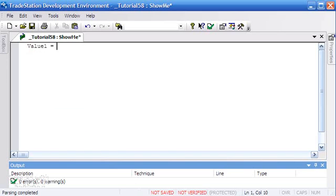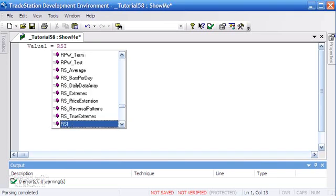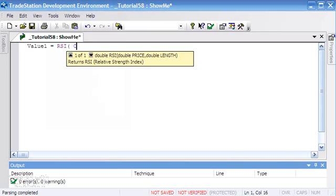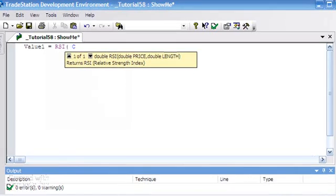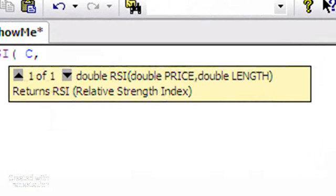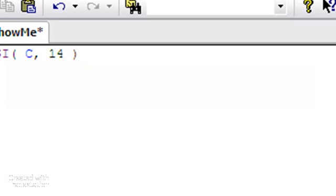First of all, we're going to say Value1 (and remember you can use Value1 through 99 without declaring the variables) is equal to RSI of close. You'll notice some helpful information here as we're typing: close, 14 period, and semicolon.